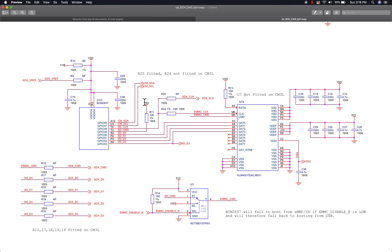A couple other things: these two resistors R9 and R10 set the IO voltage level for this IO bank. On the non-light version, R10 is populated but R9 is not.